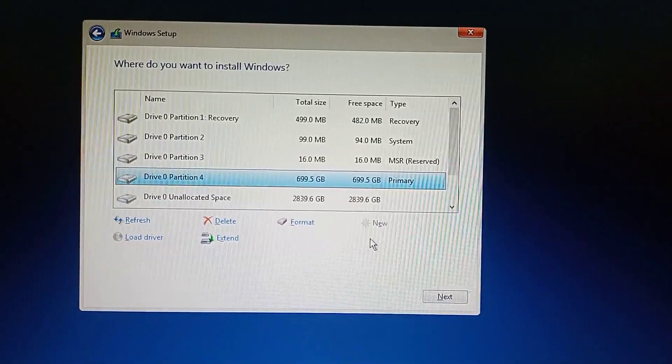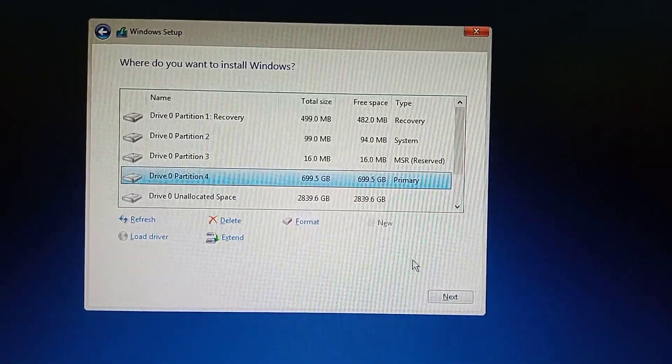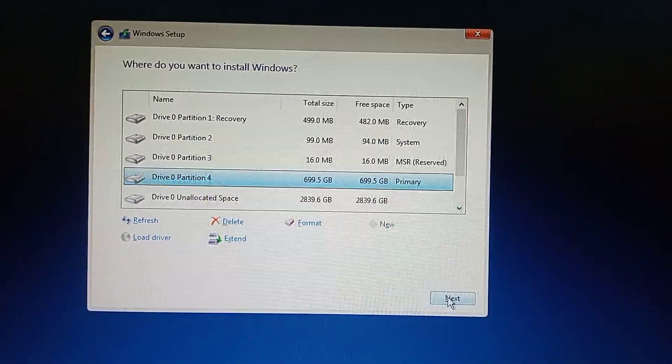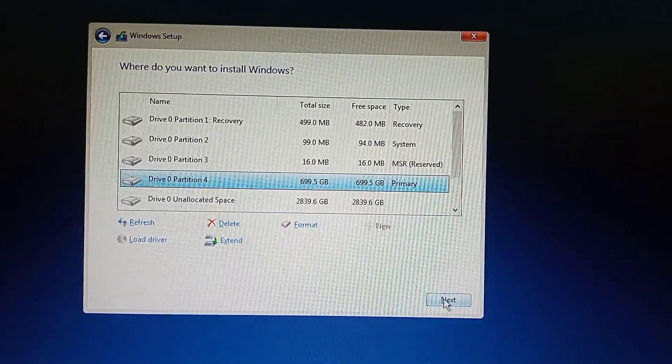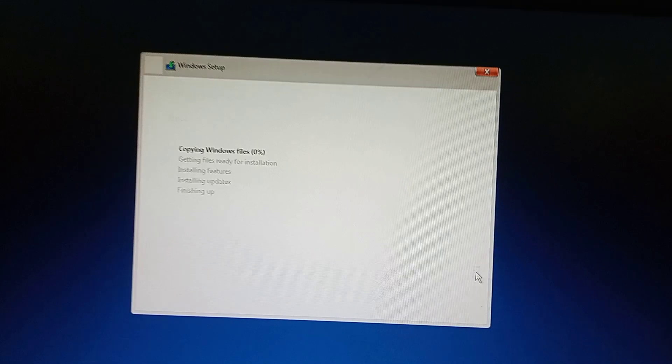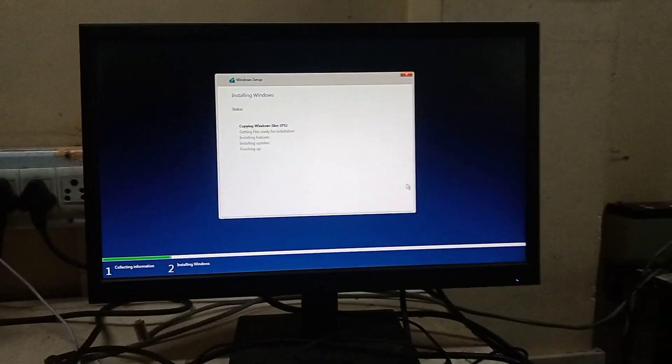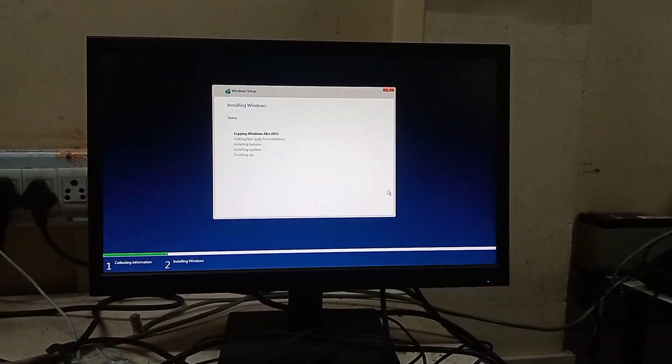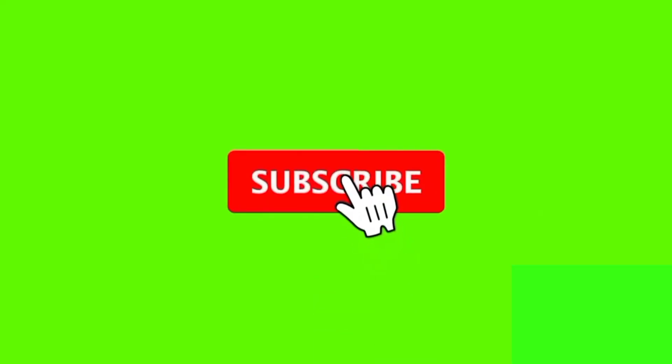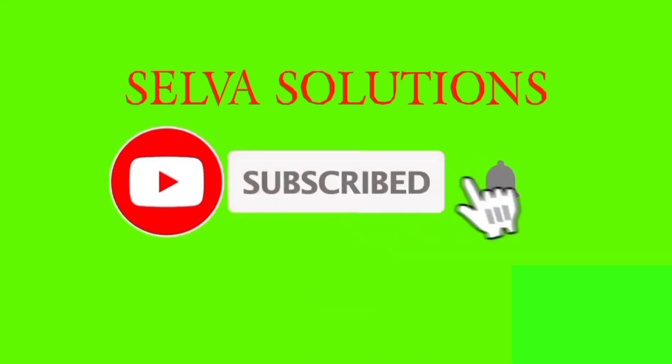OK friends, thanks for server solutions. Day by day, we are IT related content uploaded. Subscribe to server solutions and click bell icon.